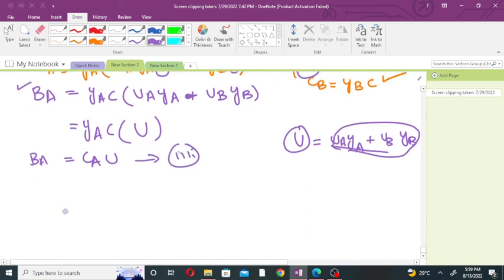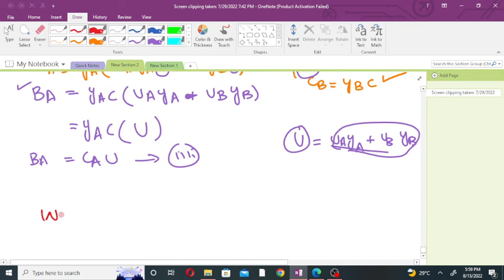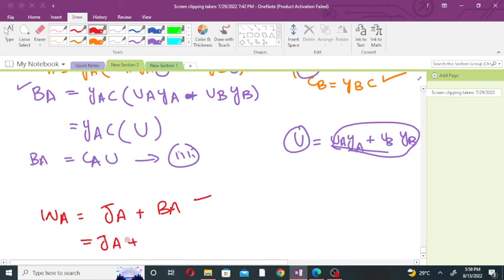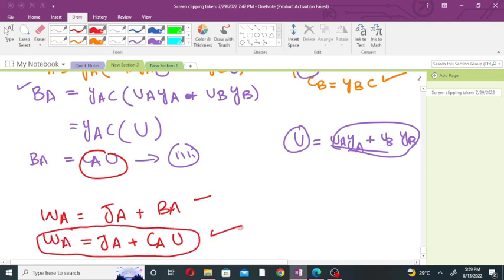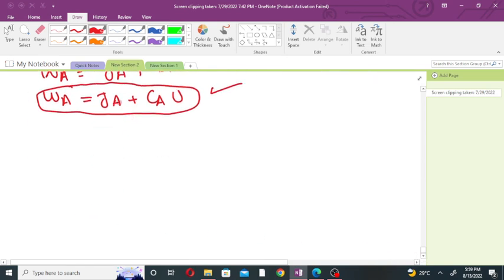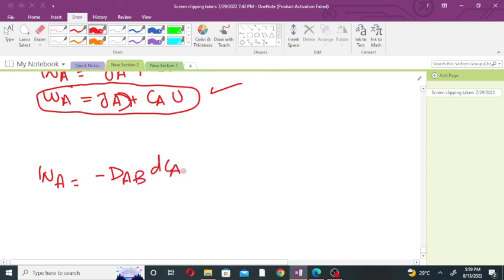From the above equations, since Wa = Ja + Ba and substituting Ja from Fick's law and Ba = Ca × U, the final molar flux equation becomes: Wa = -Dab × (dCa/dz) + Ca × U. This is the complete molar flux equation combining the diffusional contribution and the convective bulk flow contribution.